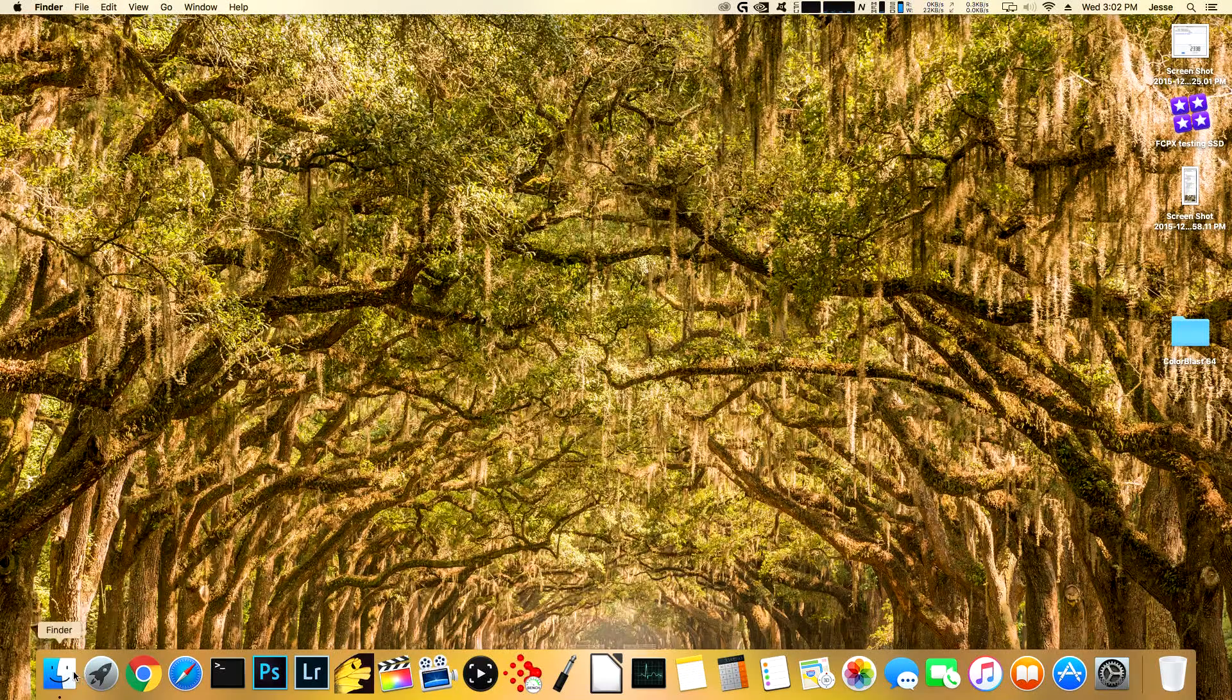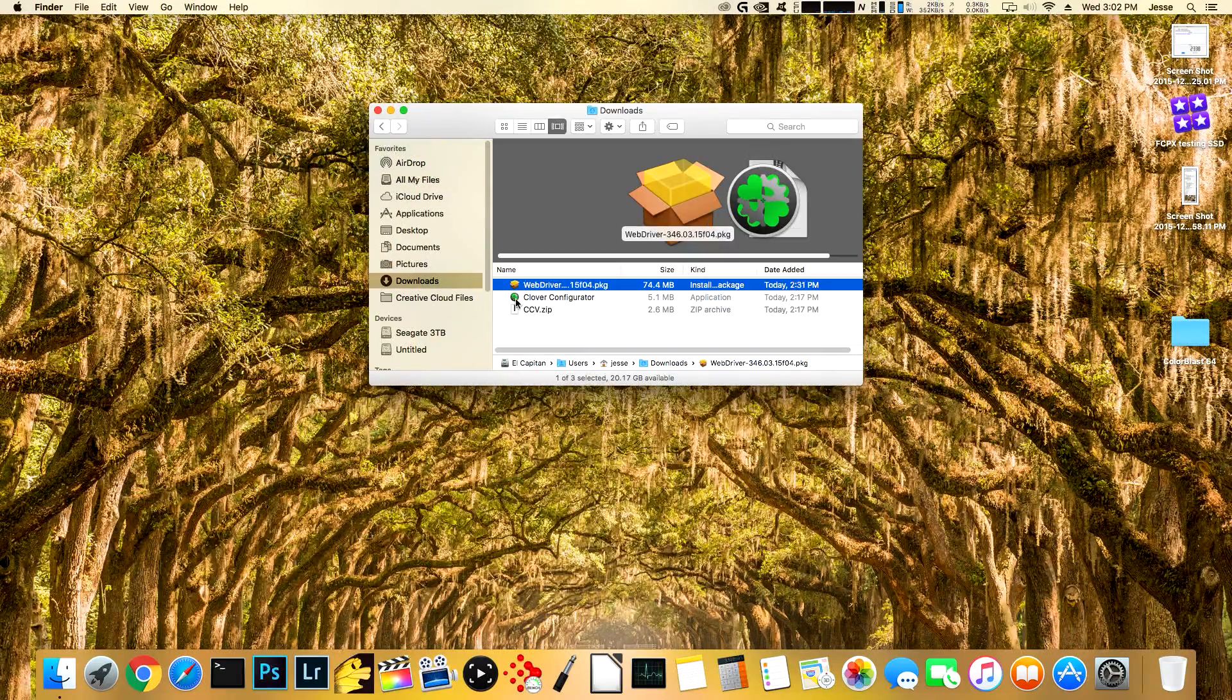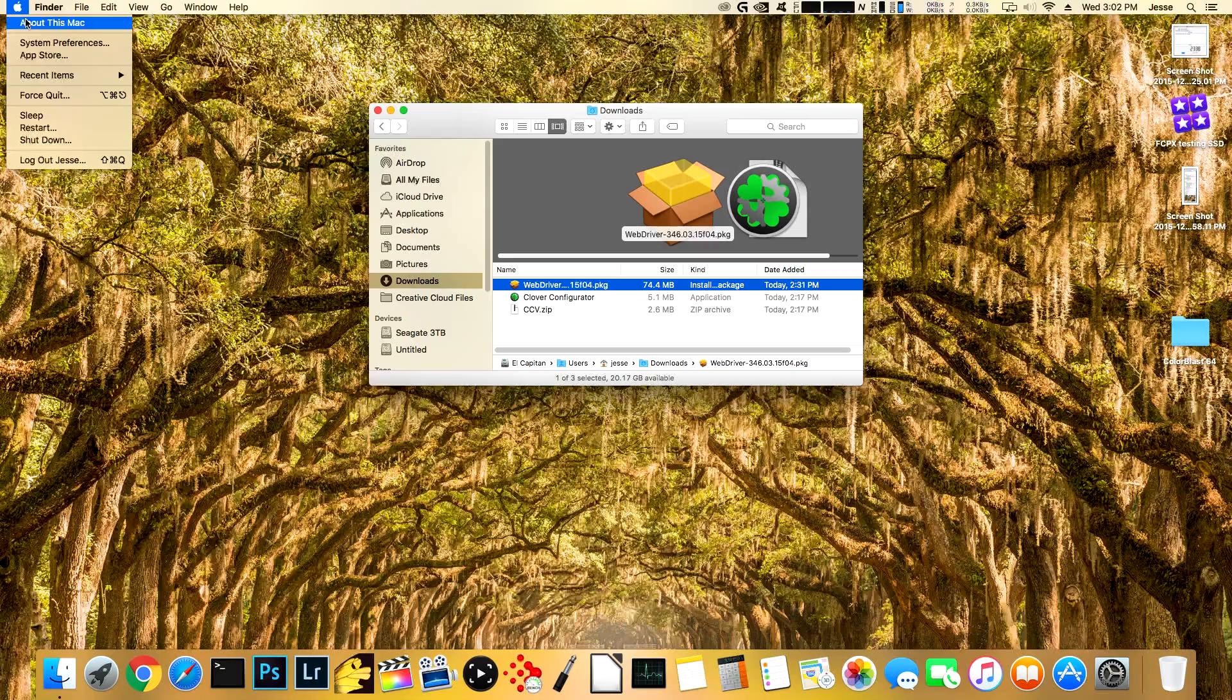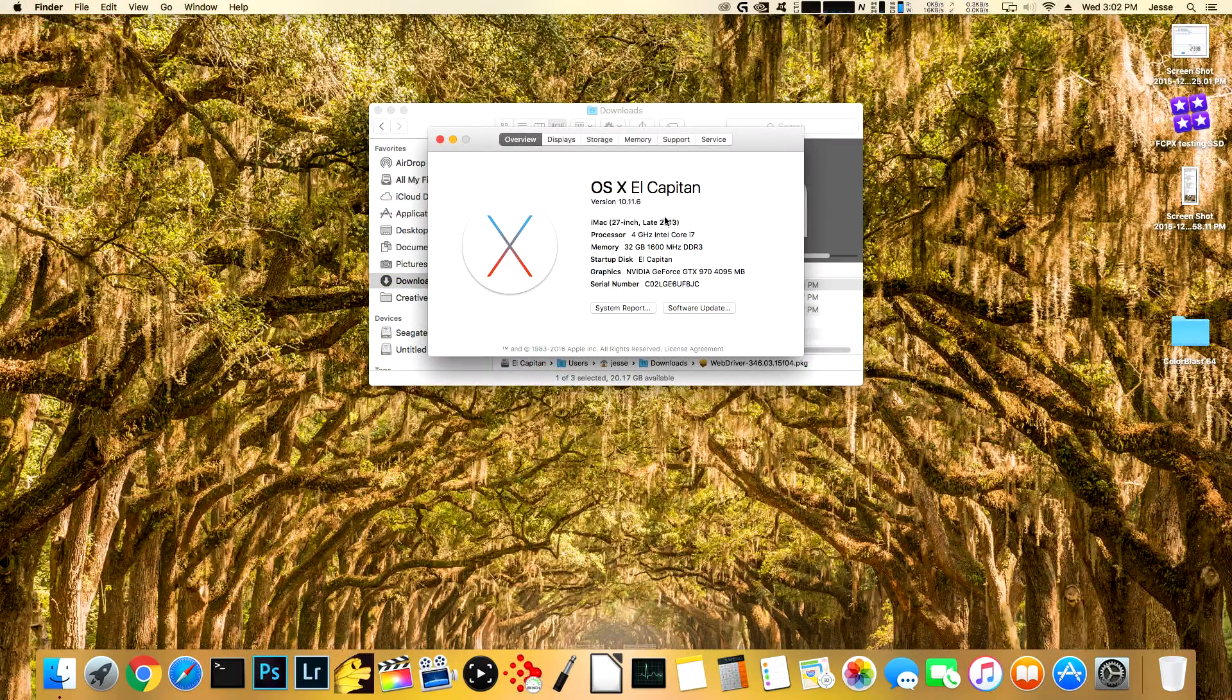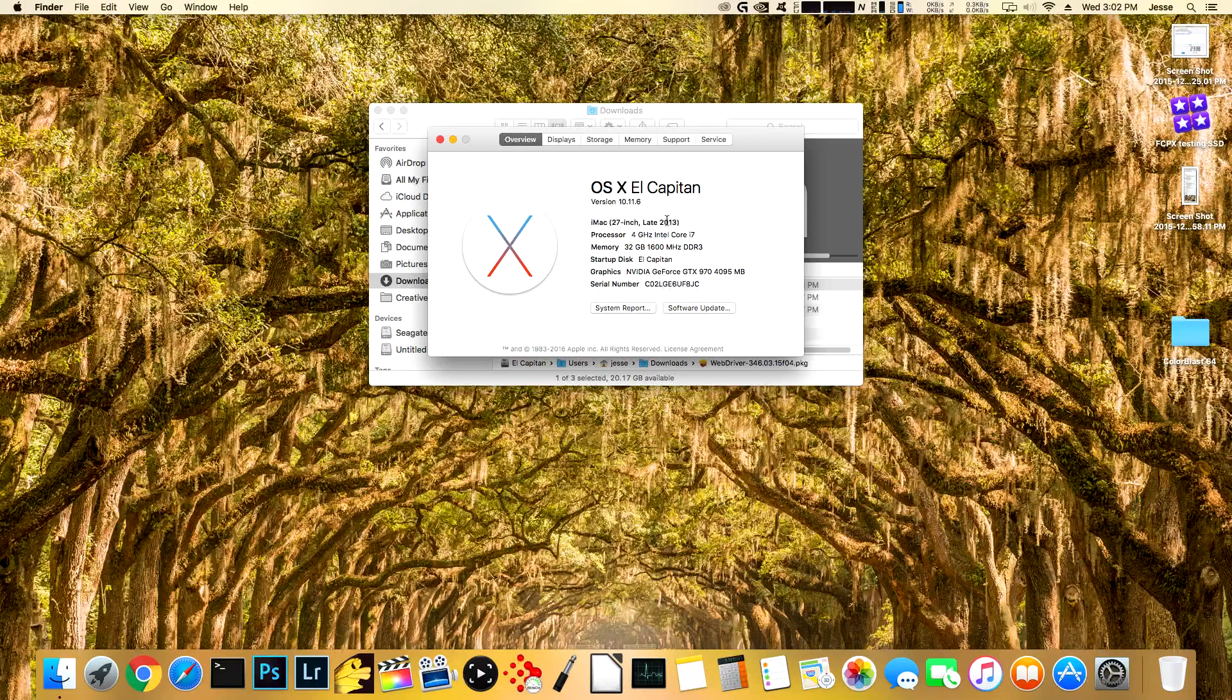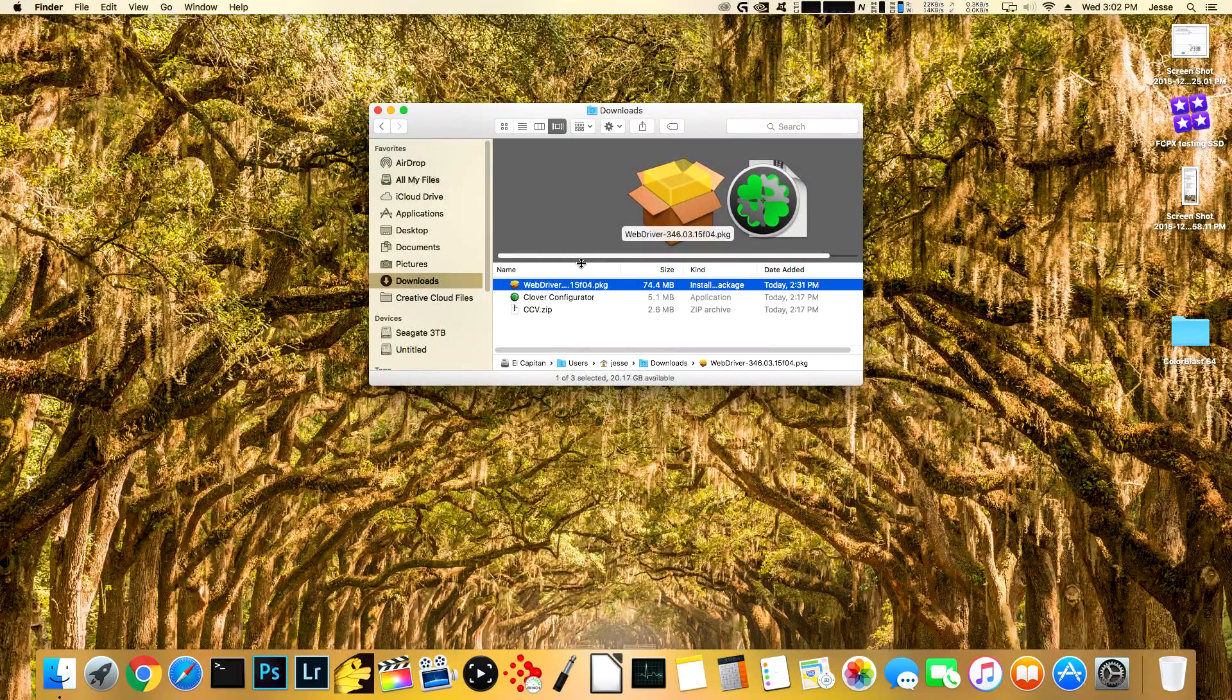Before we get started, I want to make a note here. I believe that this Hackintosh originally was set up with a Mac Pro profile in the Clover Configurator. The first thing that you want to do is when you go to About this Mac here, if this says like early 2008, if it says 2008 or anything like that, you're going to have to change your profile in Clover Configurator because I don't think they'll allow you to upgrade to Sierra on such an old hardware profile.